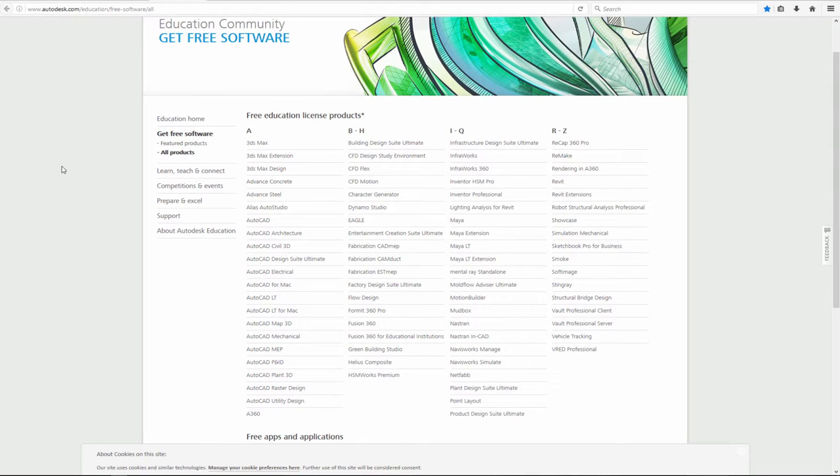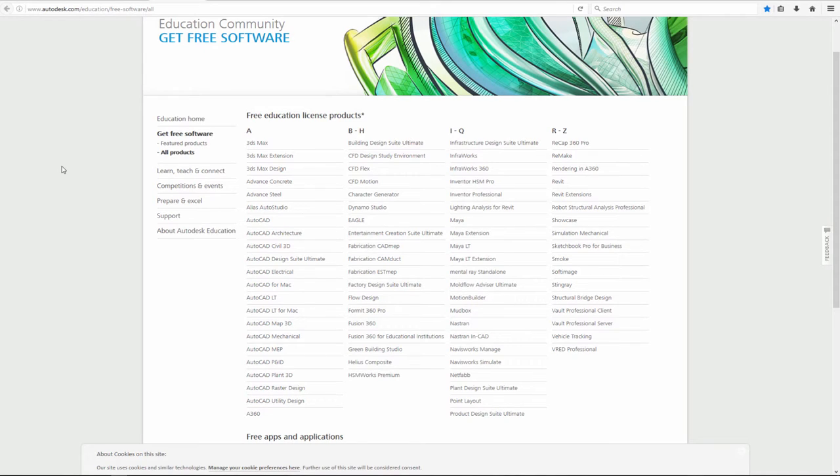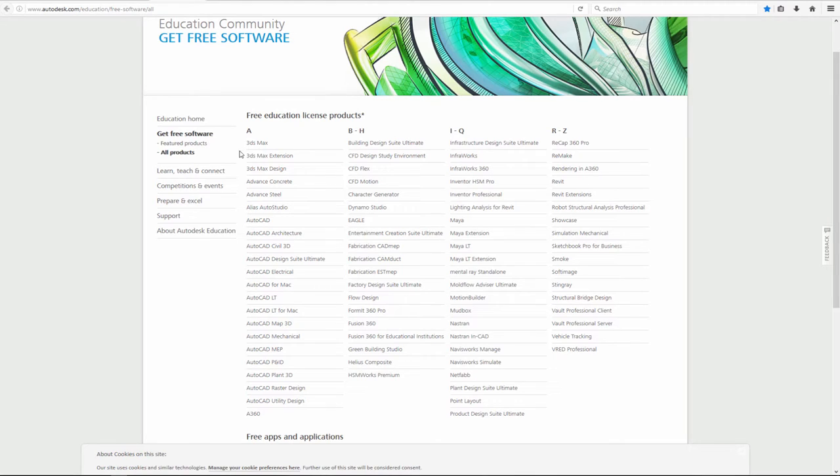If you're a student or educator, you can access Autodesk Education website. Here you have a list of programs that you can download for free. For example, you can download 3D Studio Max or Maya.